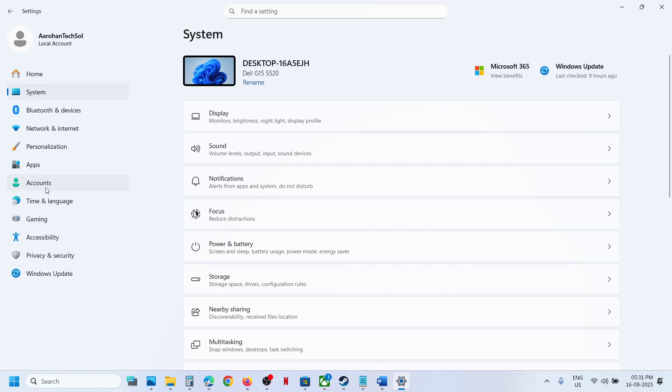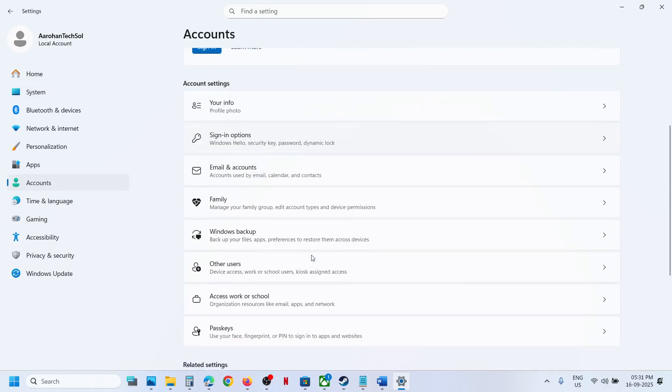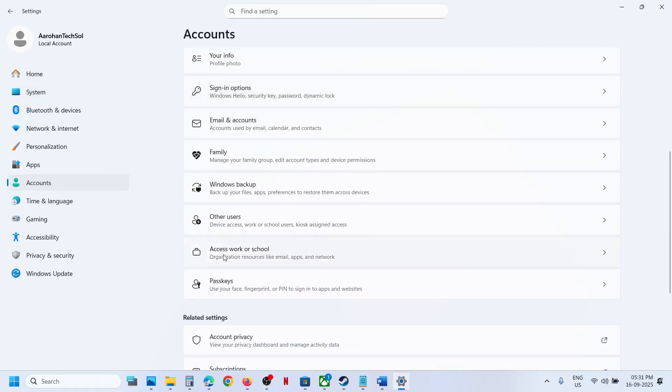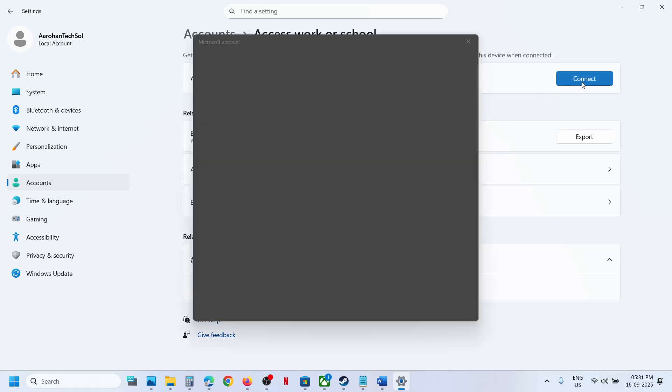Go to Accounts option, then scroll down and click on Access Work or School. If not added, you will see add a work or school account option. Click on Connect.